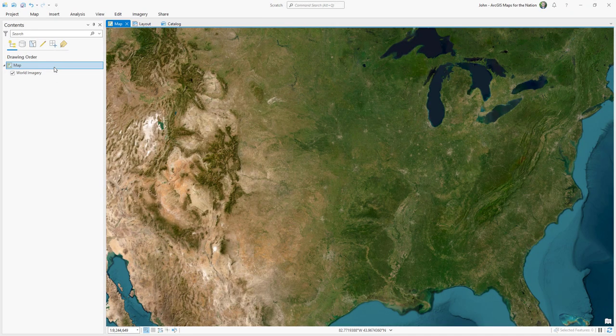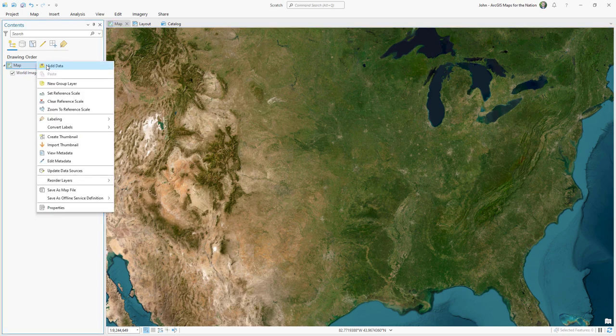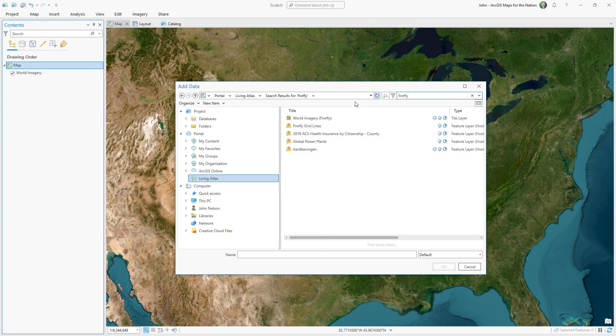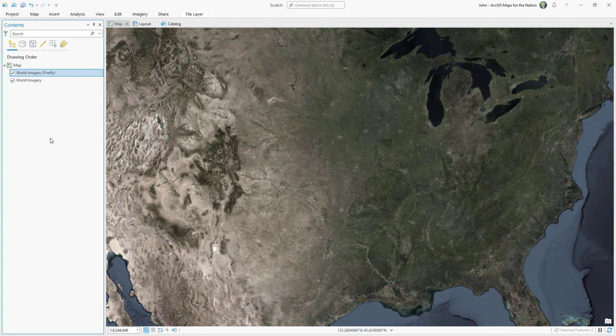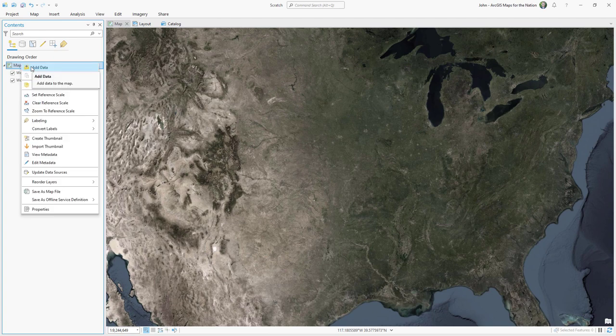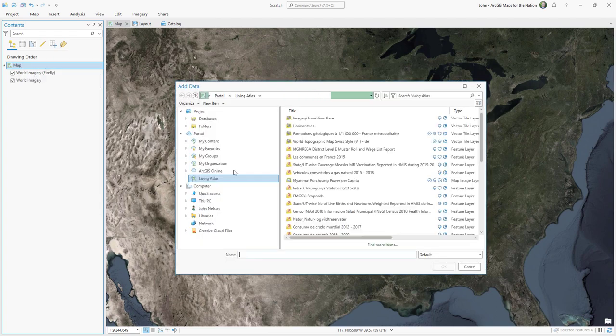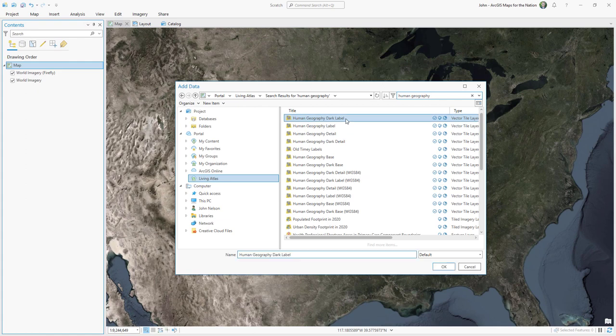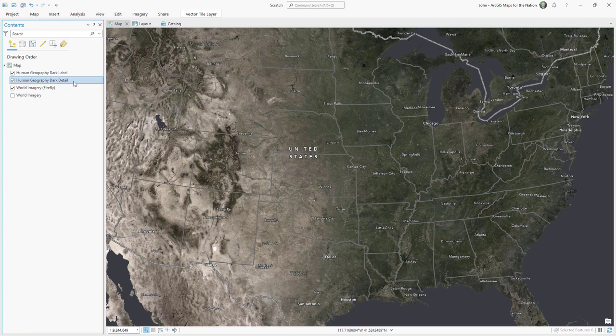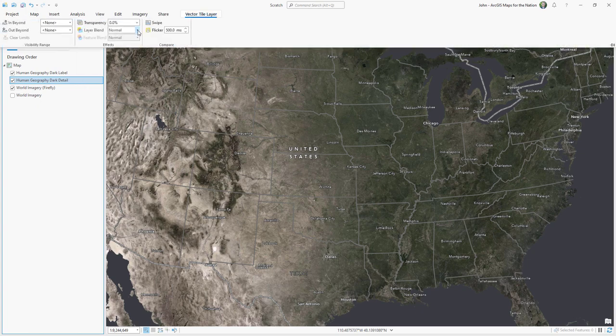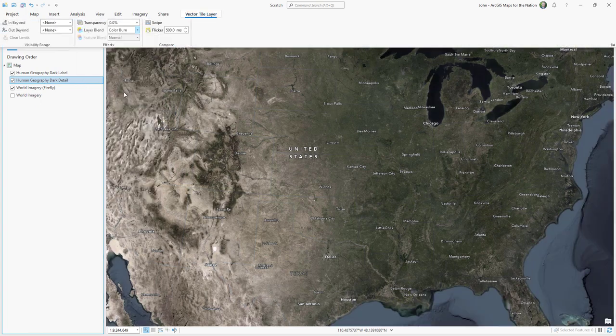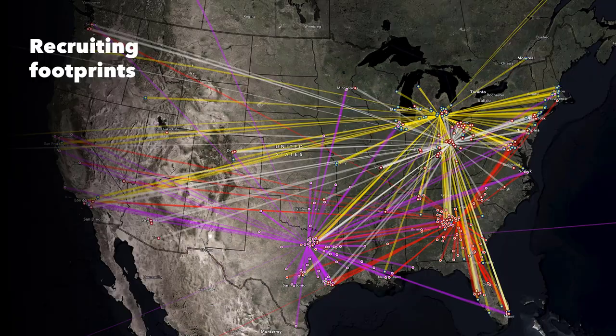Finally, let me show you how I made the base map for this. Instead of regular world imagery, I searched within living Atlas for firefly world imagery, which is just a darker desaturated version. And it's useful if you're using color for data. The base map recedes and the data pops. And for context, I added human geography tile layers, also from living Atlas. Human geography dark label and human geography dark detail. In the dark detail layer, I gave a blend mode of color burn so that the borders and the water appear nearly black.